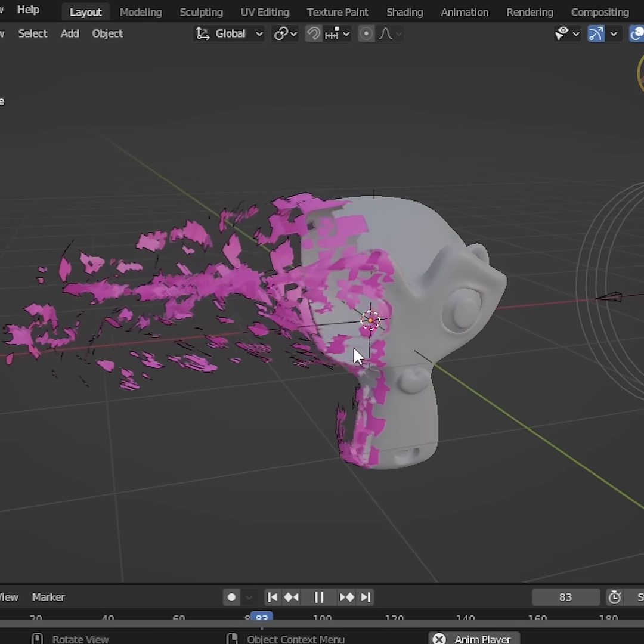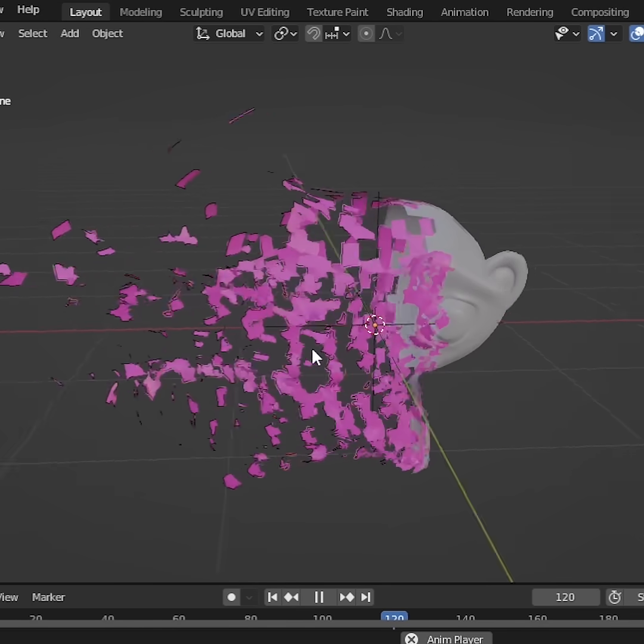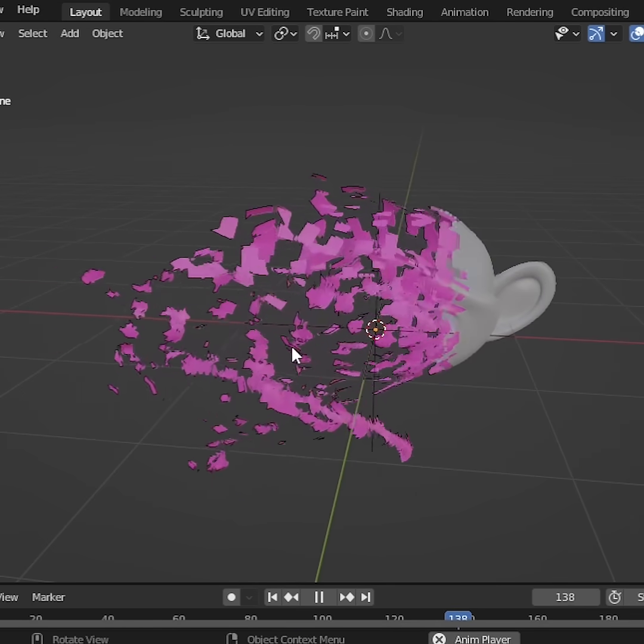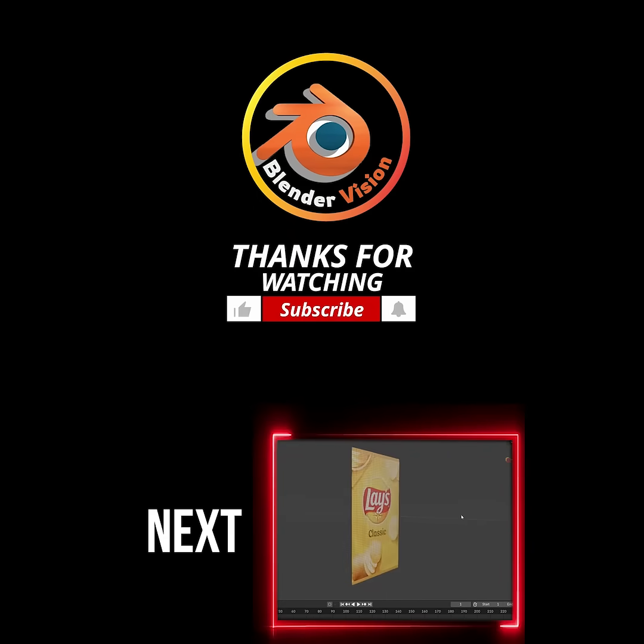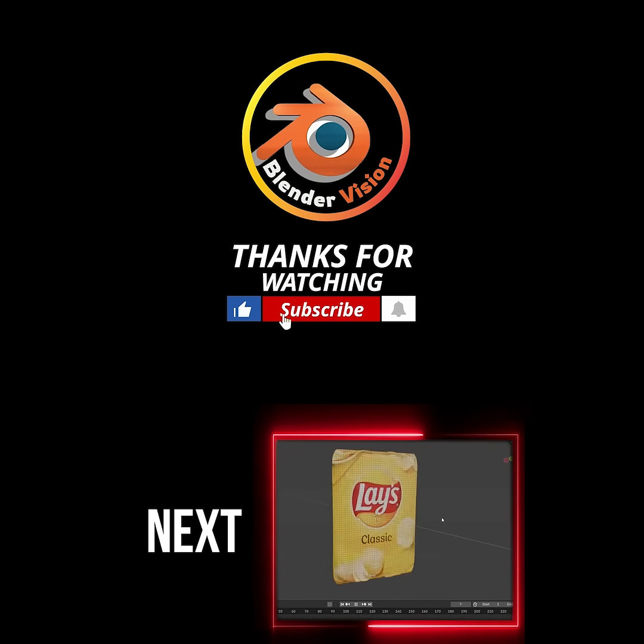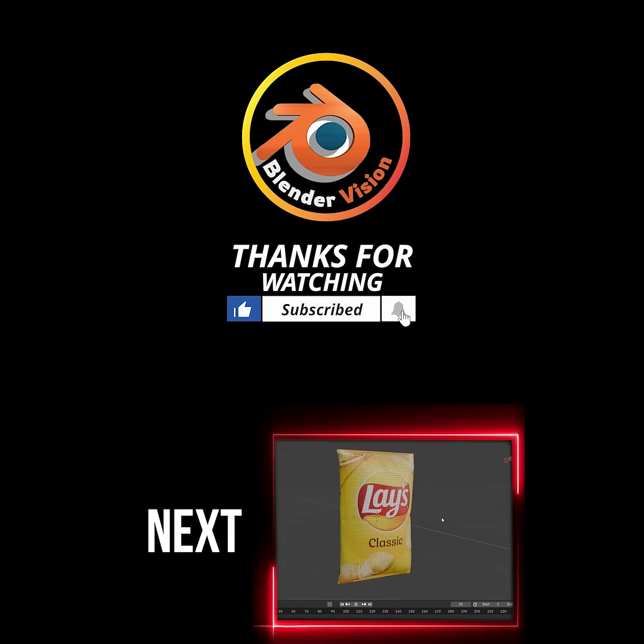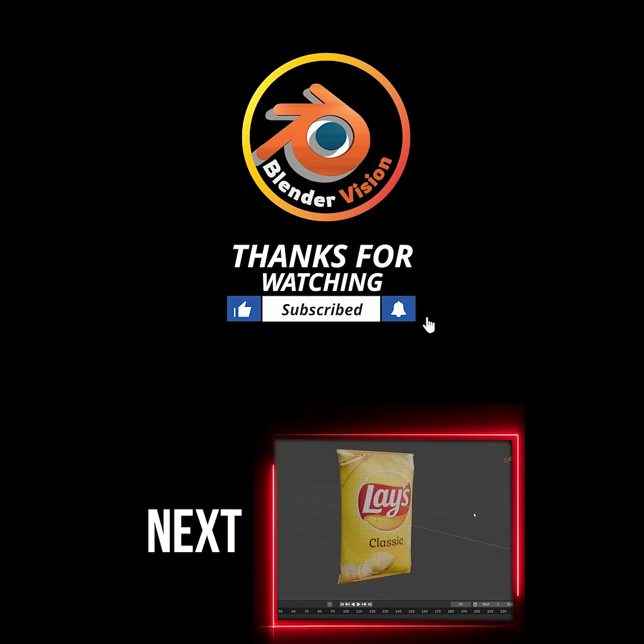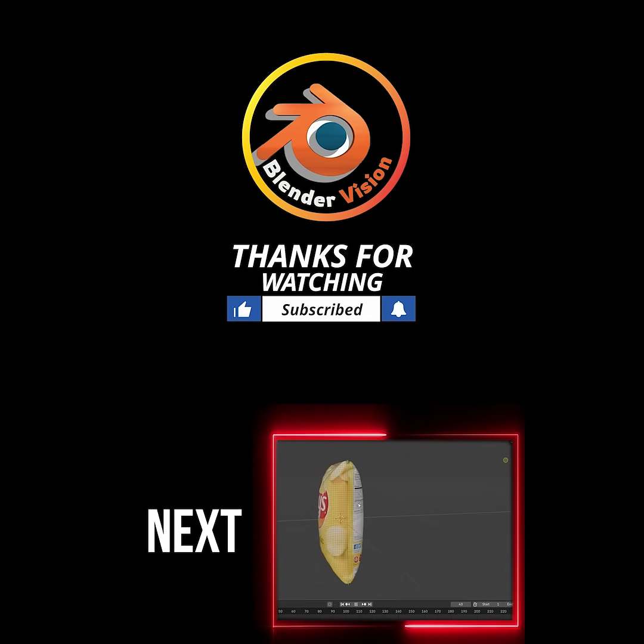Now our stunning disintegration effect is ready. Watch the next video. If this helped you follow the tutorial, then make sure to like, comment, share this video, and also subscribe to my channel. Thank you.